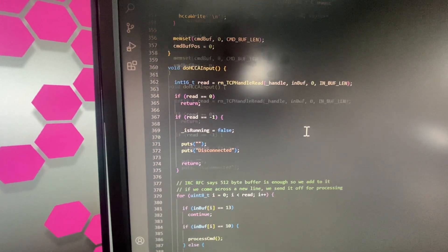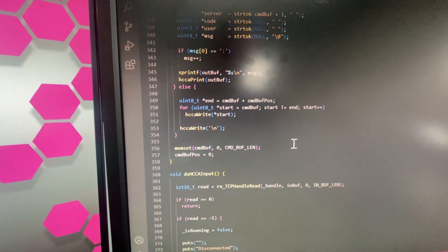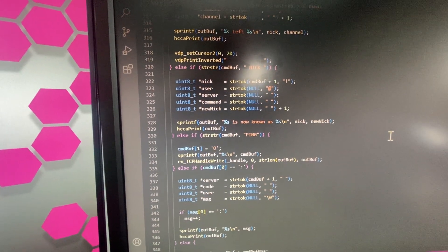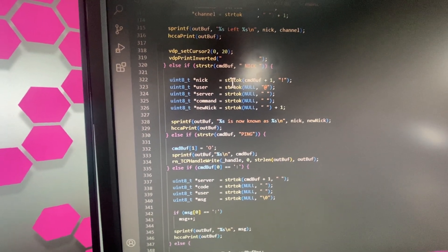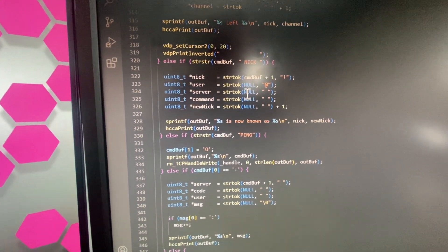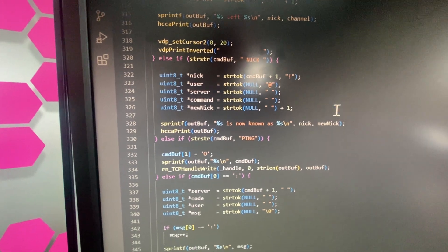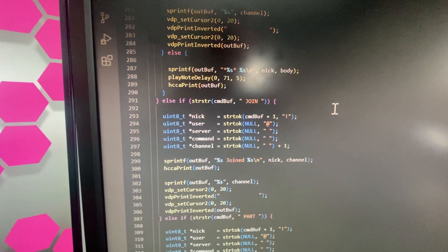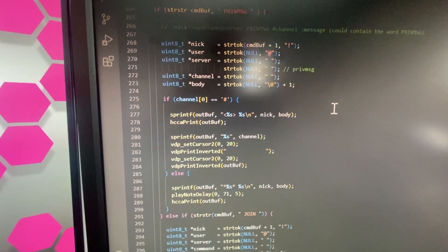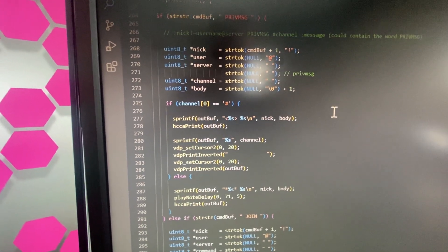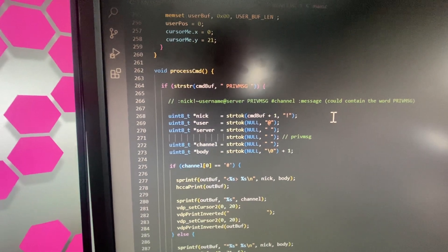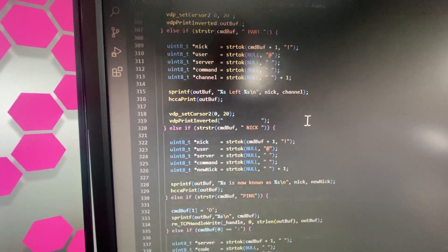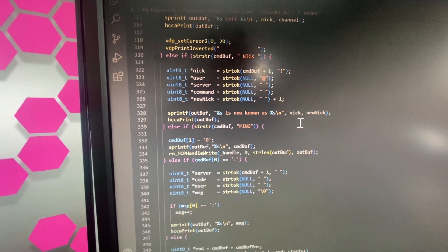There's stuff in here I have to go through and figure out. I'm using strtok — string token — for parsing everything right now, and it seems to be working. You can do private messaging, pinging — everything works.